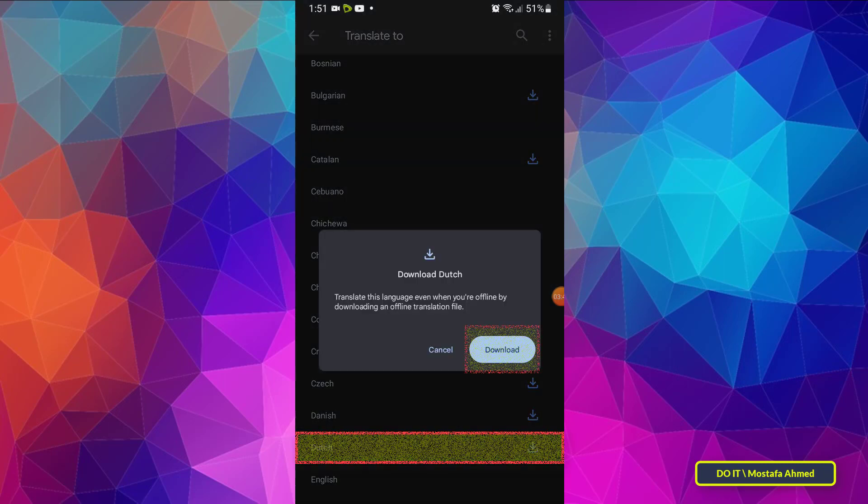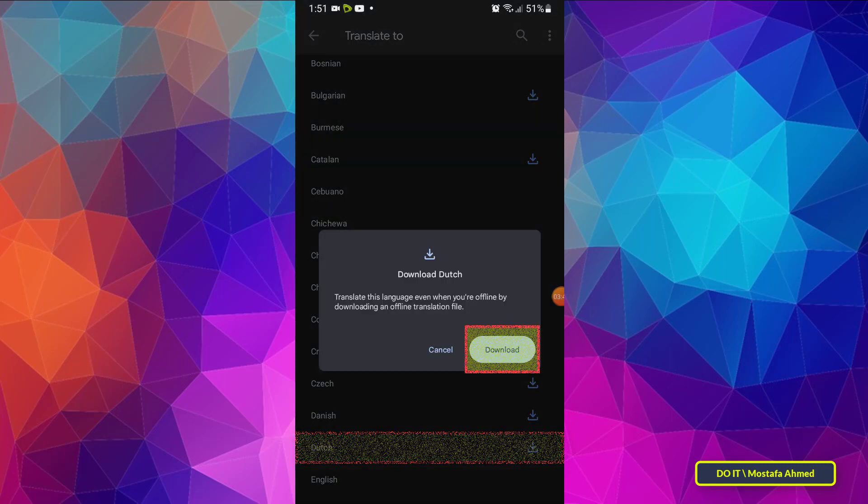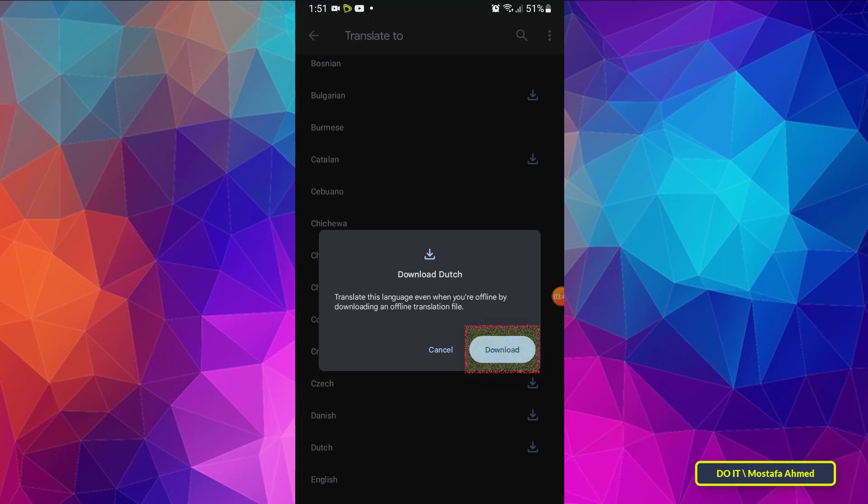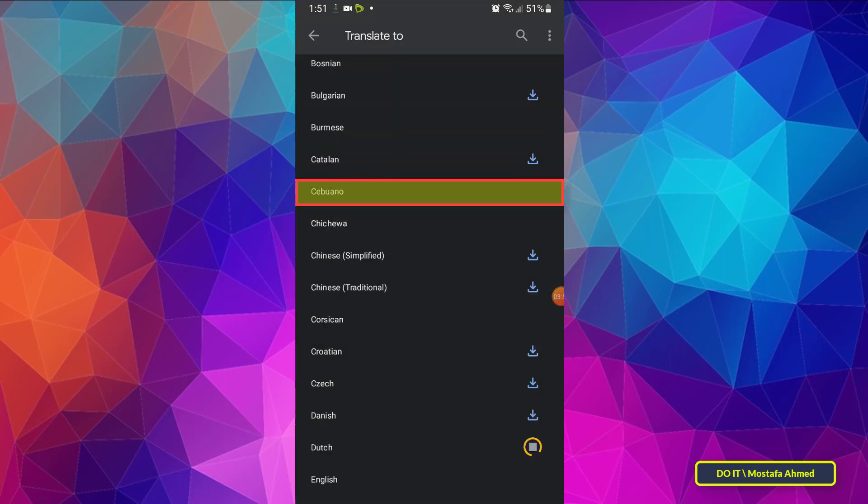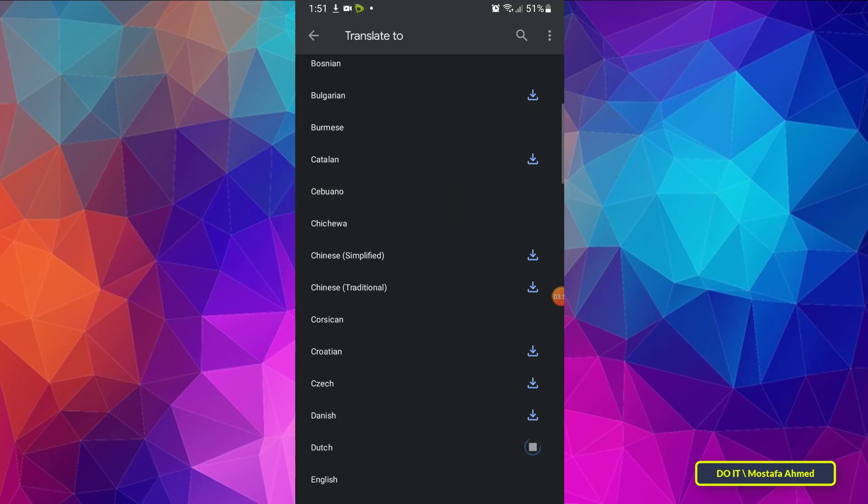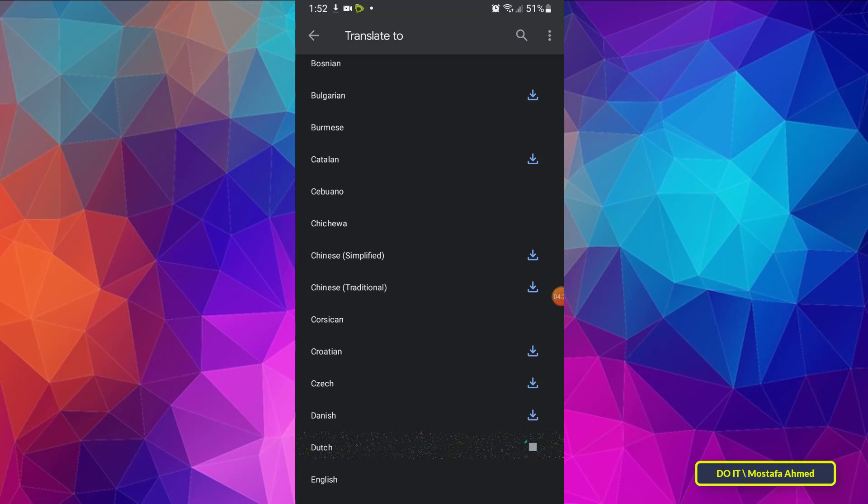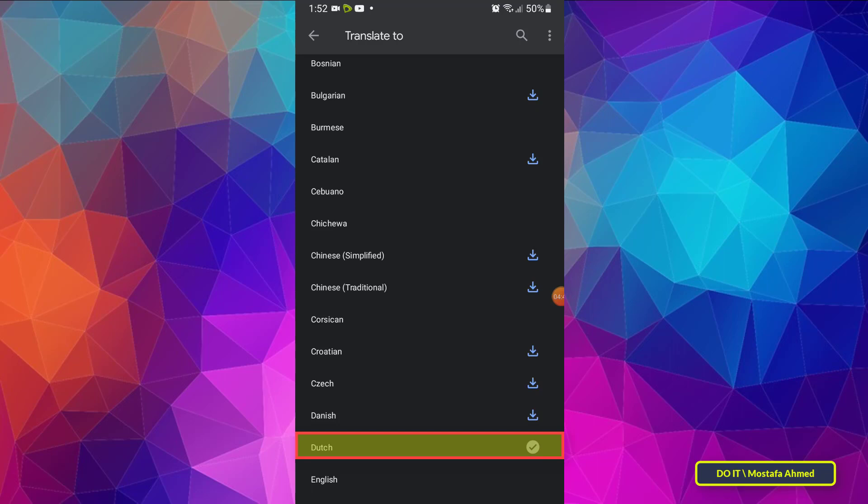A pop-up will appear telling you how much storage you will need. Click download to continue. Note not all languages will have download button next to it which means they are not available for download. Wait for the download to finish. You'll know that a language has been downloaded if you see check mark icon beside it in the drop-down list.